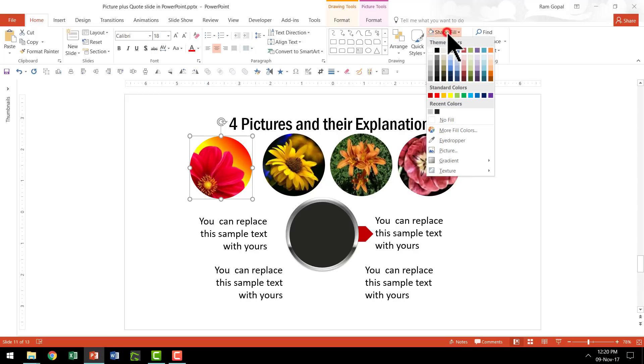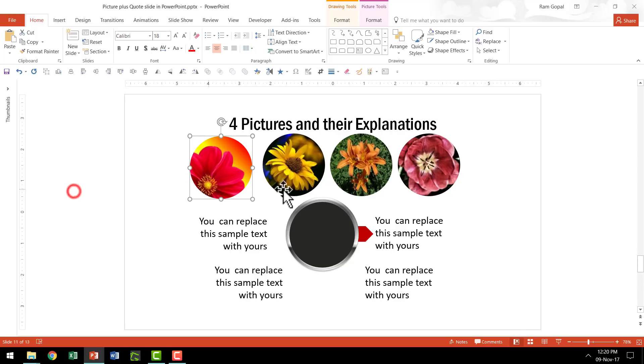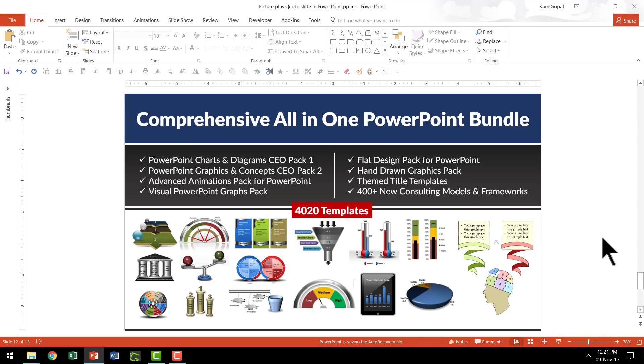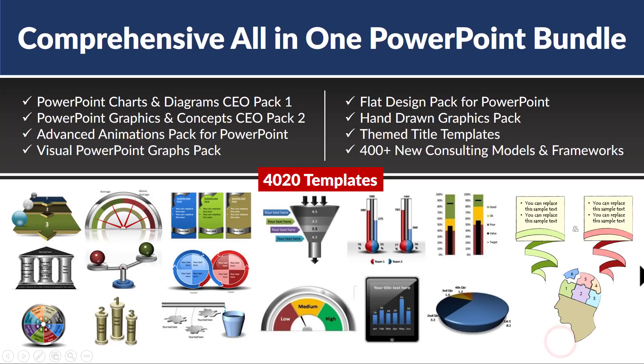And this is designed in such a way so that it's much easier for you to replace this photo with any other photo of your choice. Once again you just need to go to shape fill, go to picture and choose a different picture. It is that easy to edit the templates from comprehensive all-in-one bundle. And we have made sure that every type of template that you would ever require to make over your text-based slides to clear and creative visual slides are already in comprehensive all-in-one PowerPoint bundle.